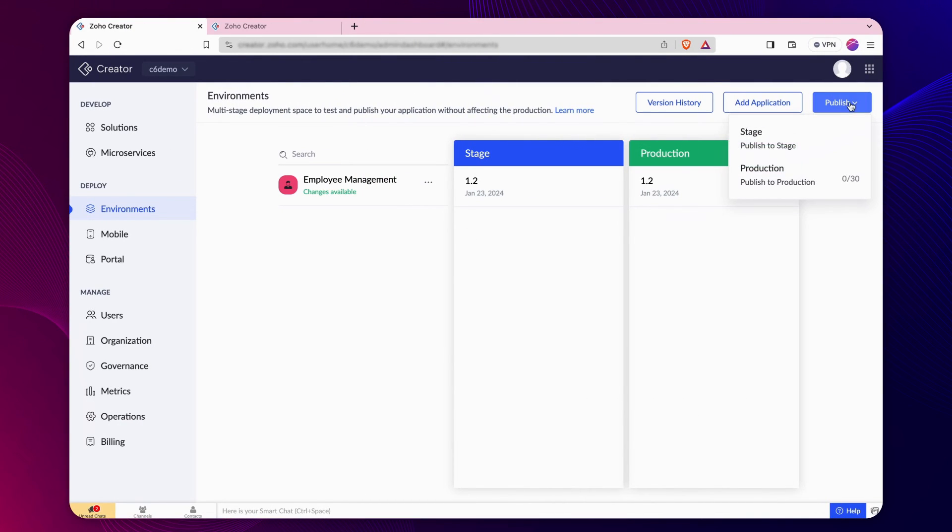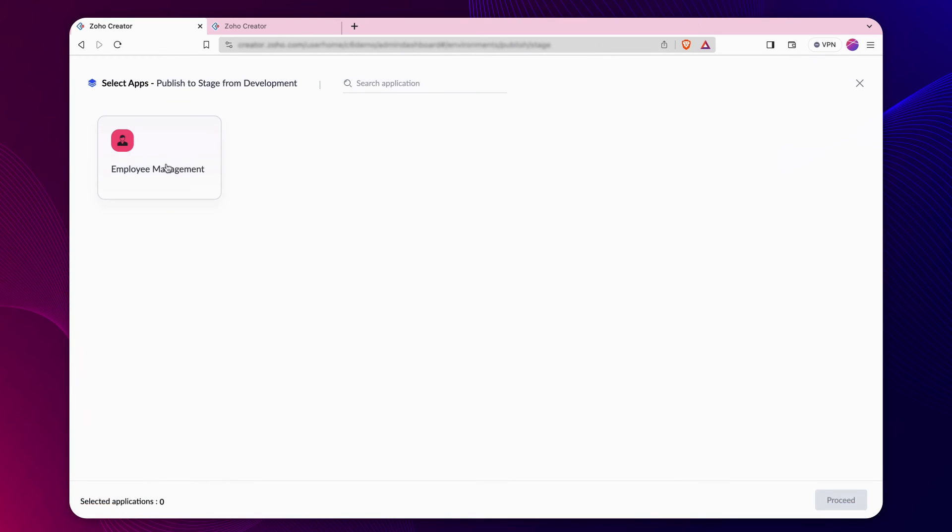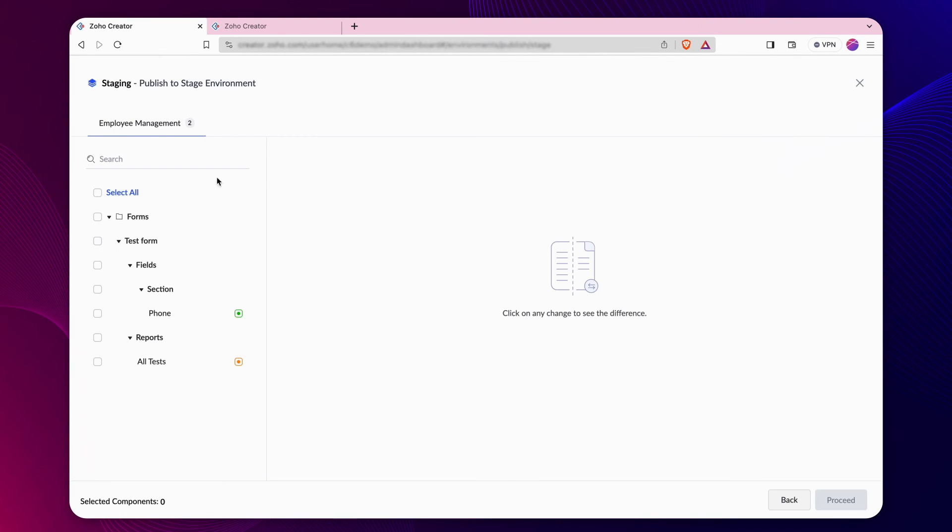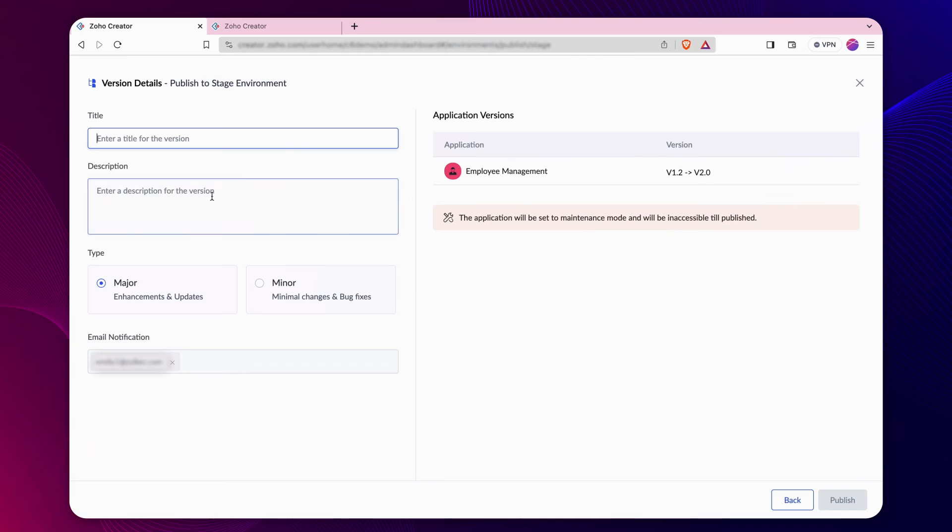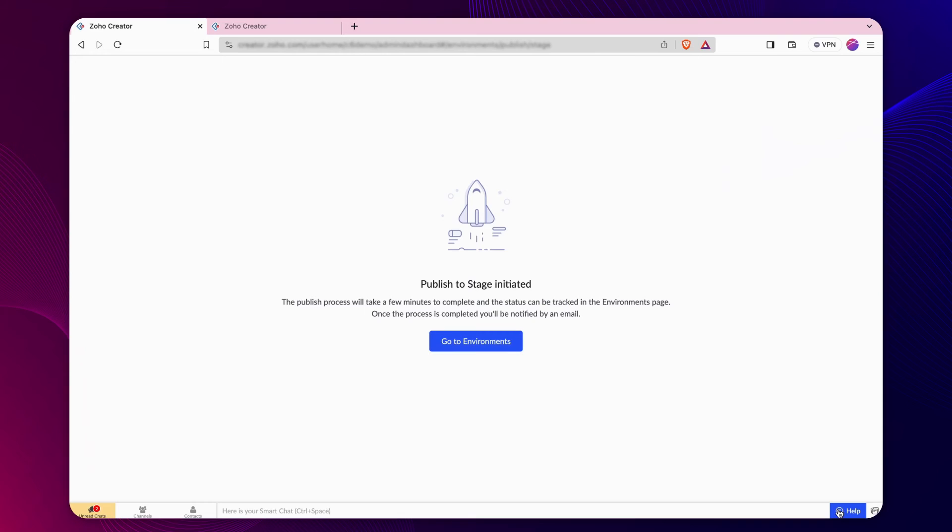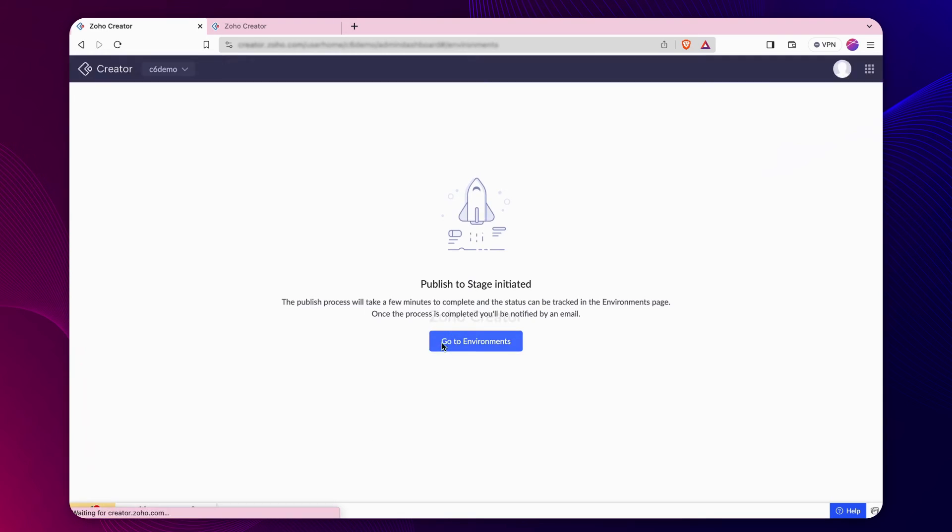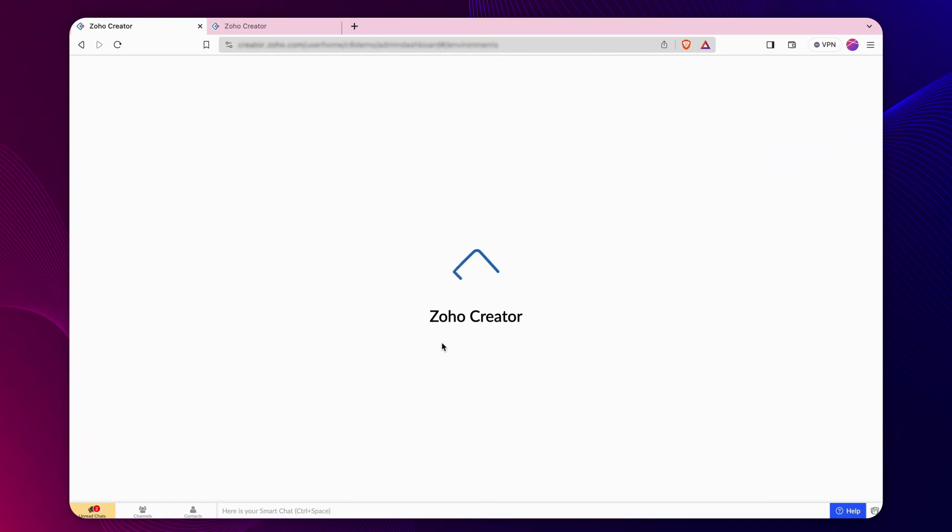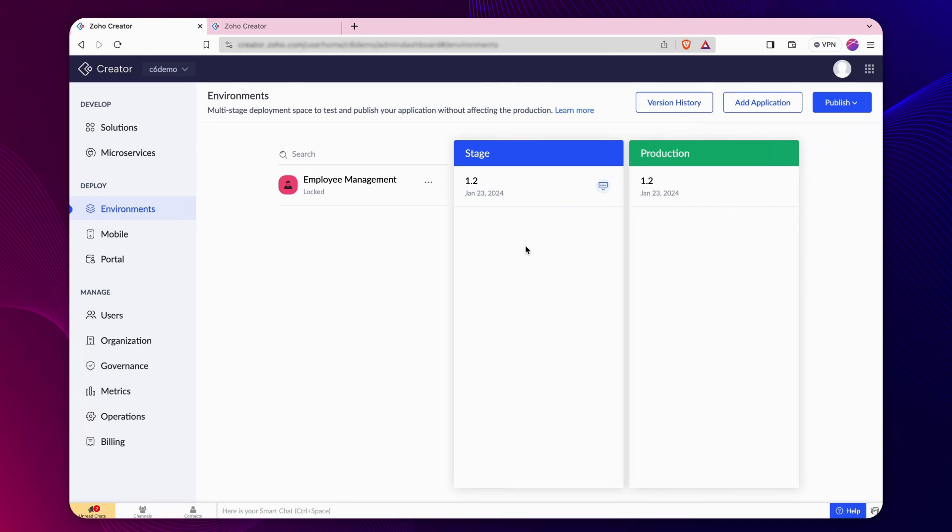Now, let's publish the application to the stage environment and check the values. The application is now published in the stage environment.